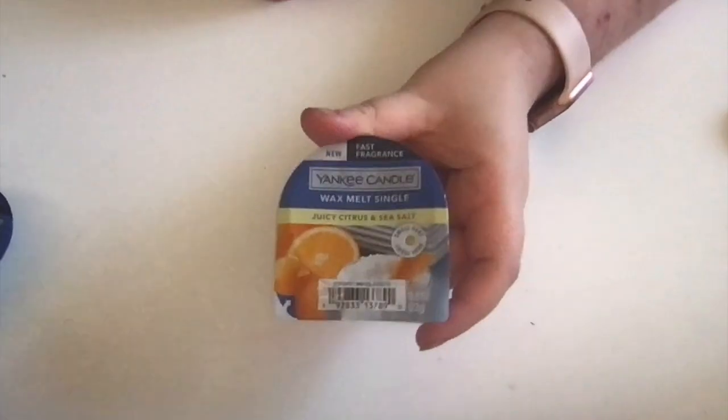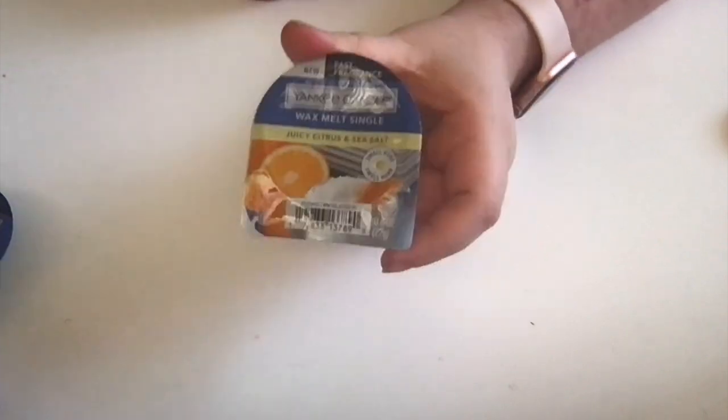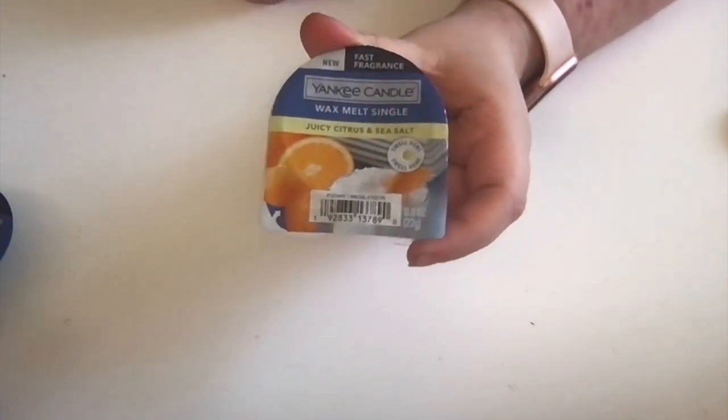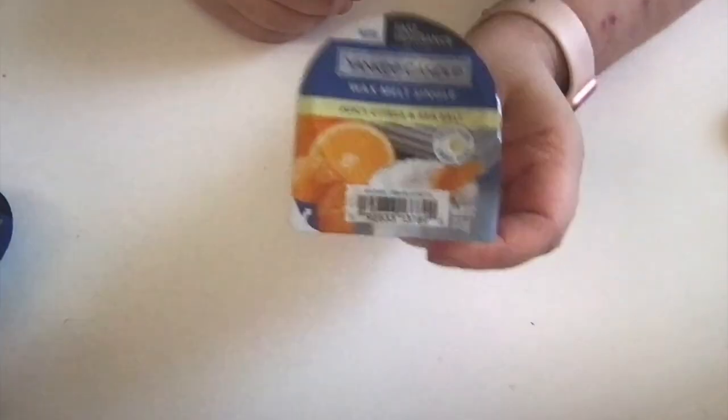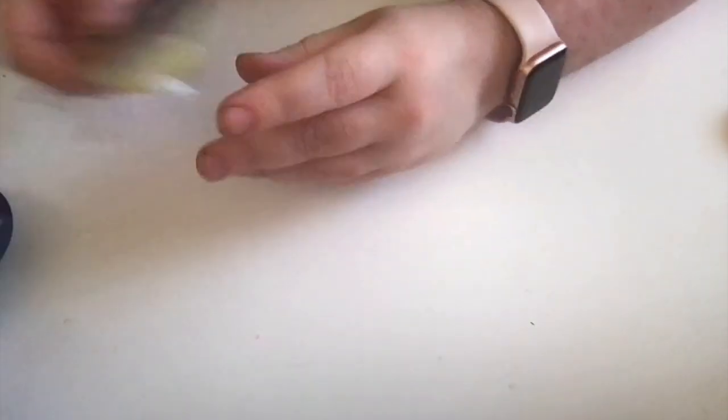This next one I picked up, I've never tried before—Juicy Citrus and Sea Salt. I definitely smell the orange in here, but I don't really pick up the sea salt.